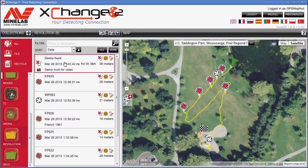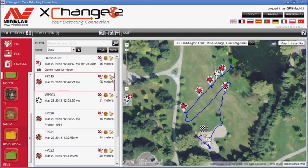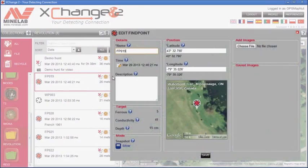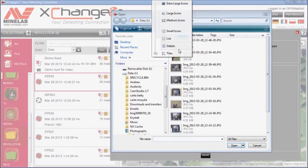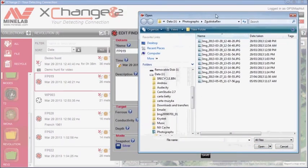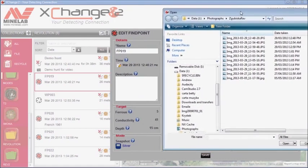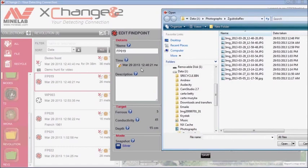So let's see what photograph, what object is related to fine point number 19. Let's edit this fine point. Let's go to choose file. I'm going to change the view into detail. This shows me date and time a photograph was taken. It's easily compared to time a fine point was recorded. In this case, a fine point was recorded at 1246 PM.